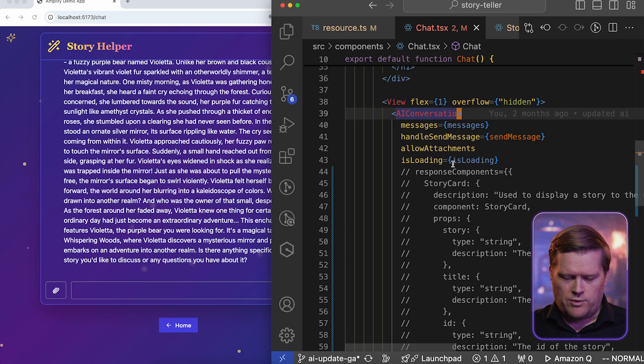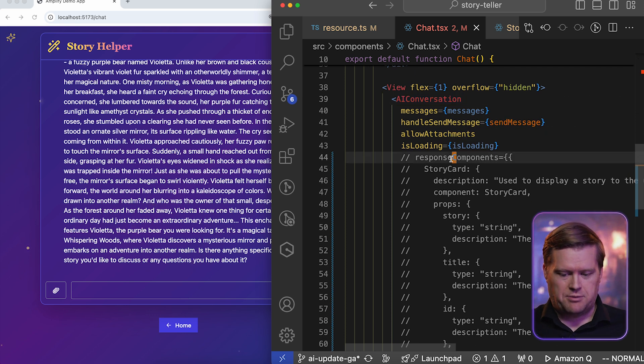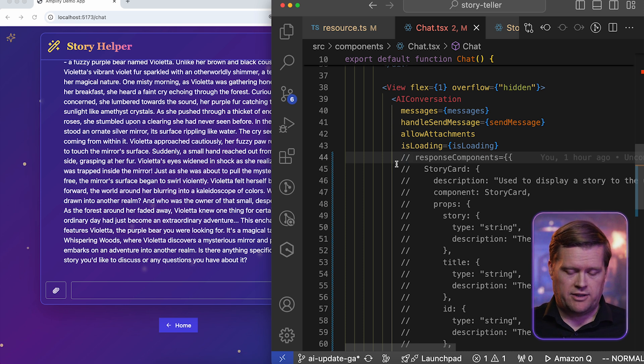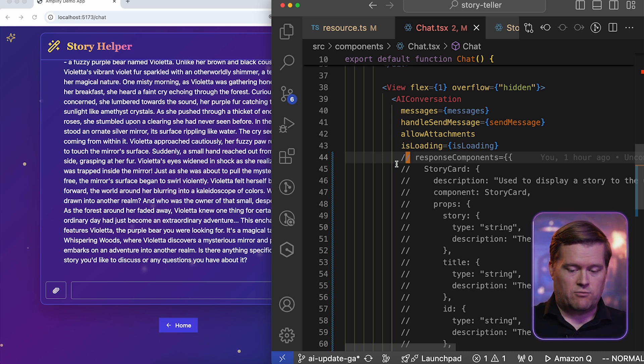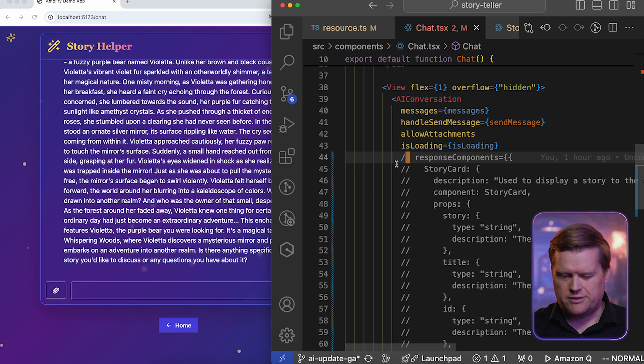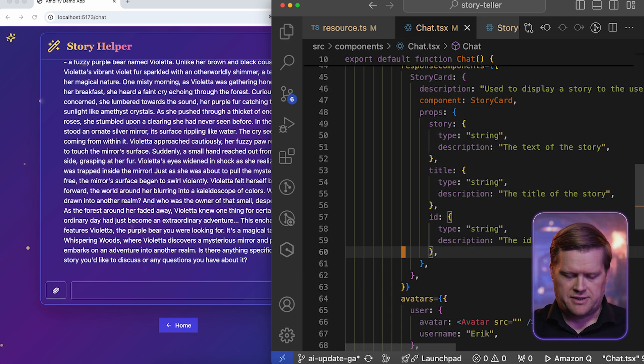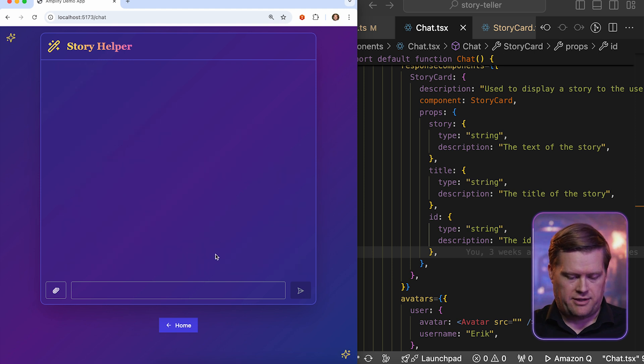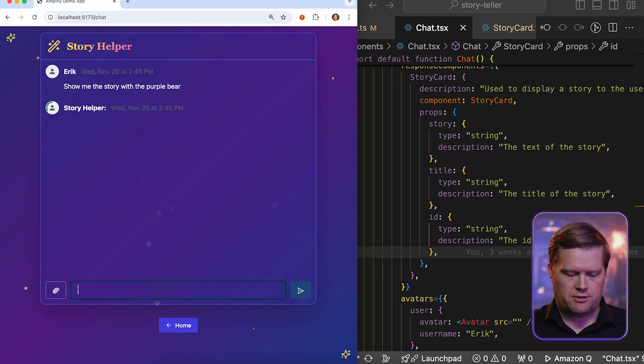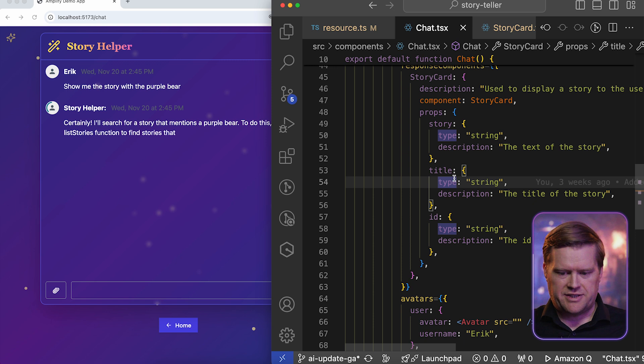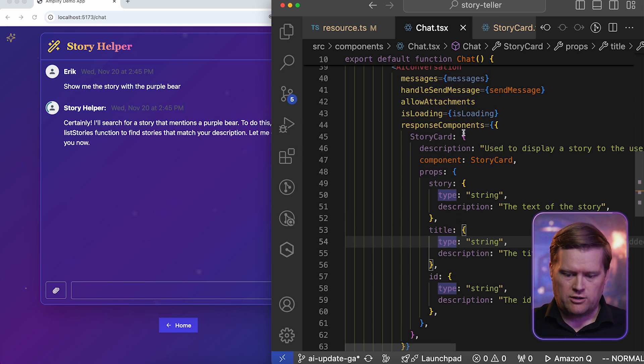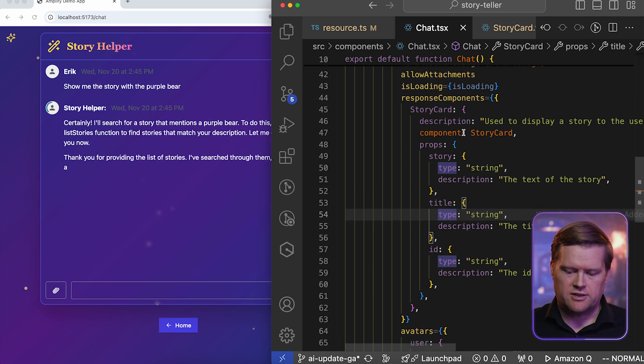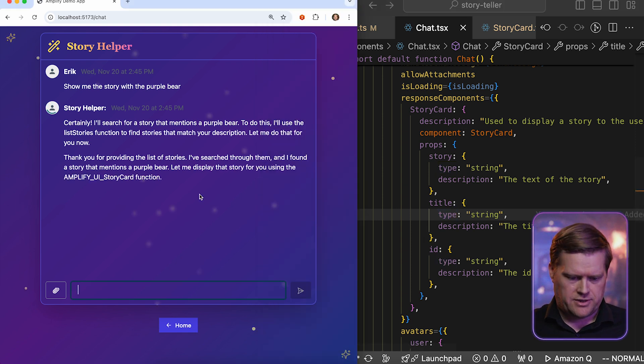So we do have something called response components. And what this is, it's a feature in this AI Conversation component where you can tell it, once it receives a certain response, to display a card. So let's do that. Uncomment this all out. I'm gonna save it. And then I'm gonna ask the same question to show me the story with the purple bear again. So show me the story with the purple bear. Now this time, since I've saved it, and it should look at what's coming back from the large language model, and it'll display it in this nice looking card.